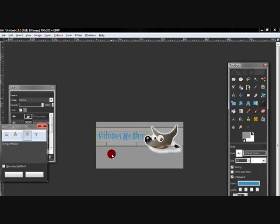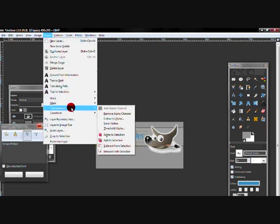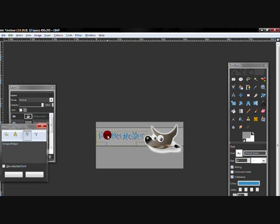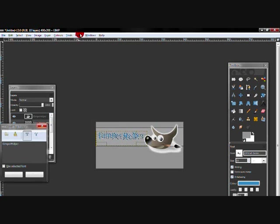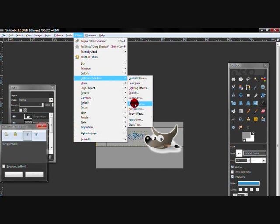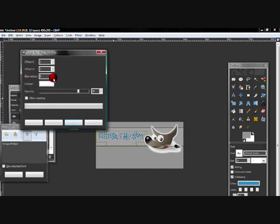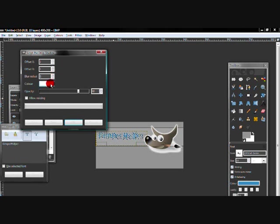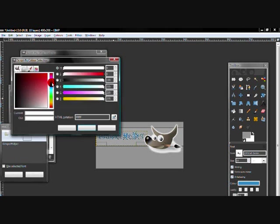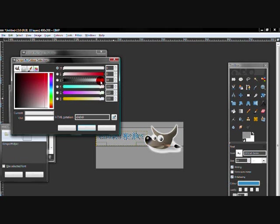Now I'm going to go to layer, transparency and alpha selection and I'm going to make my text look 3D. So I'm going to go to filters, light and shadow, drop shadow. Now I'm going to change the offsets to 1, the blur to about 2 and I think the color I'm going to do is going to be a pretty light grey. I don't know, maybe a dark grey actually. Darkish grey.